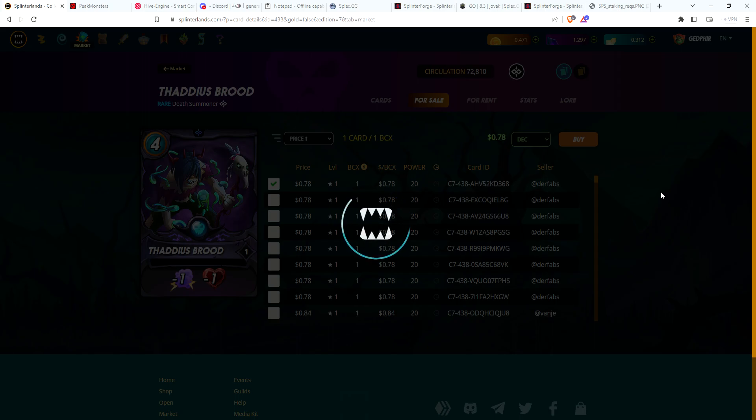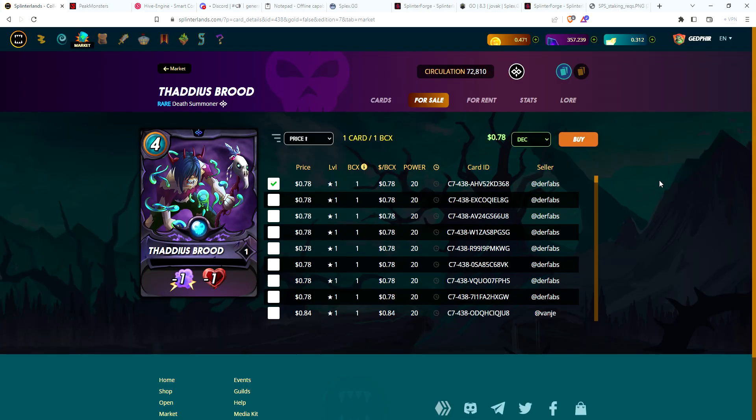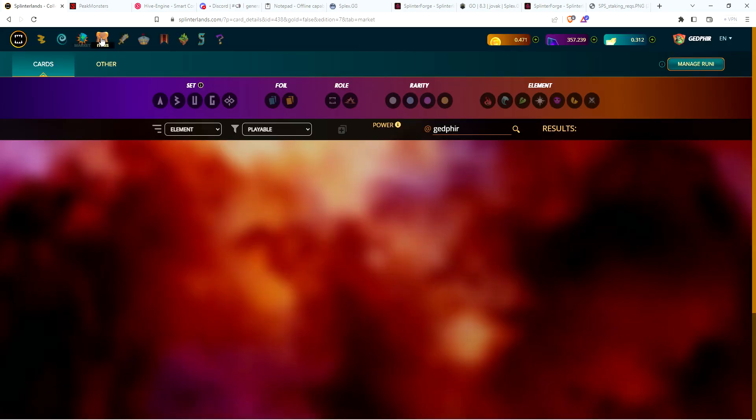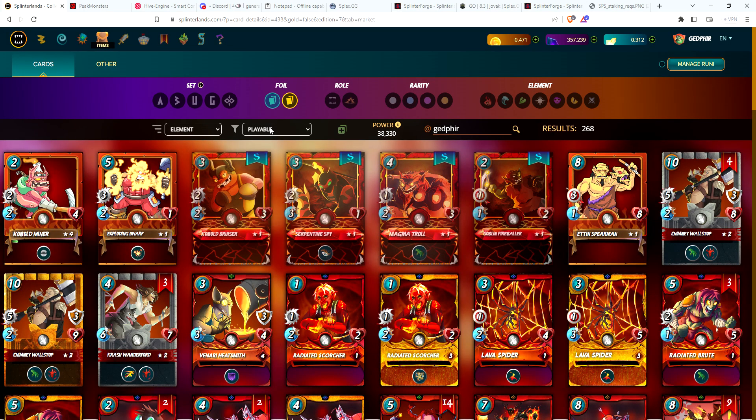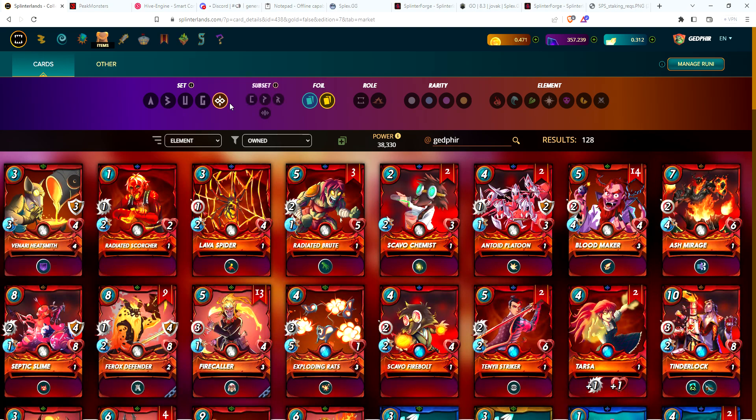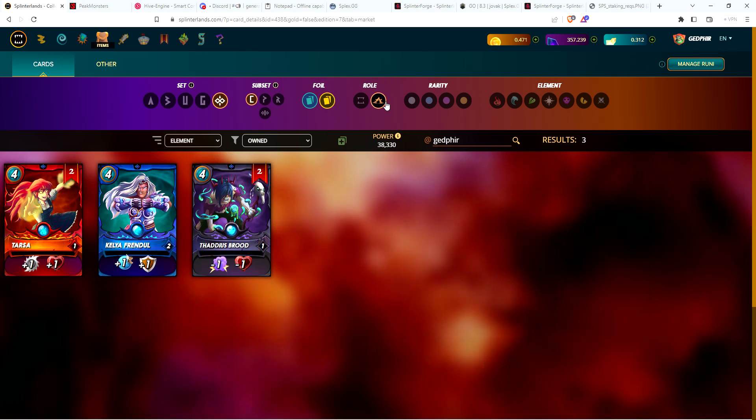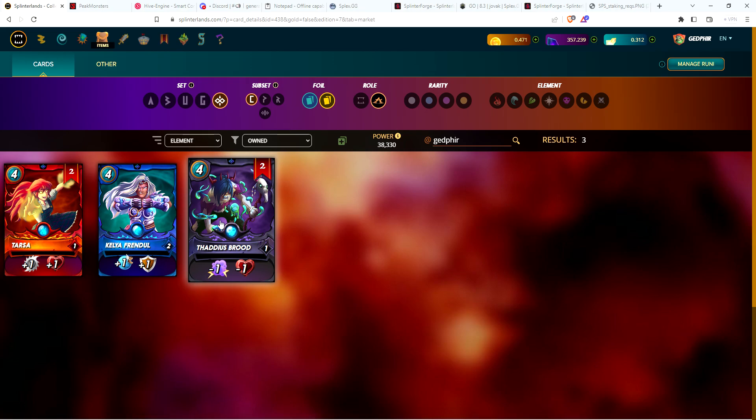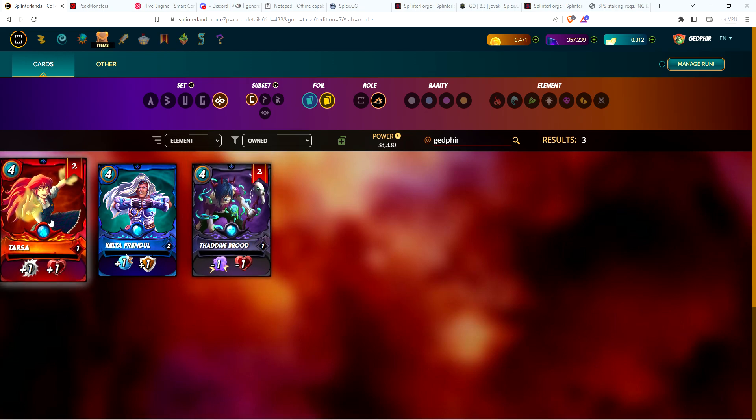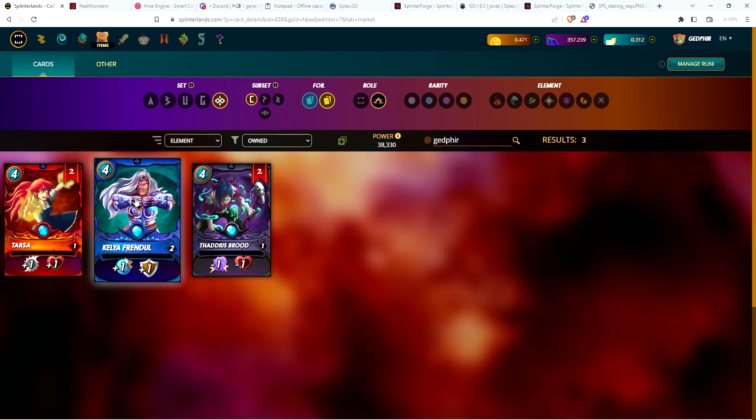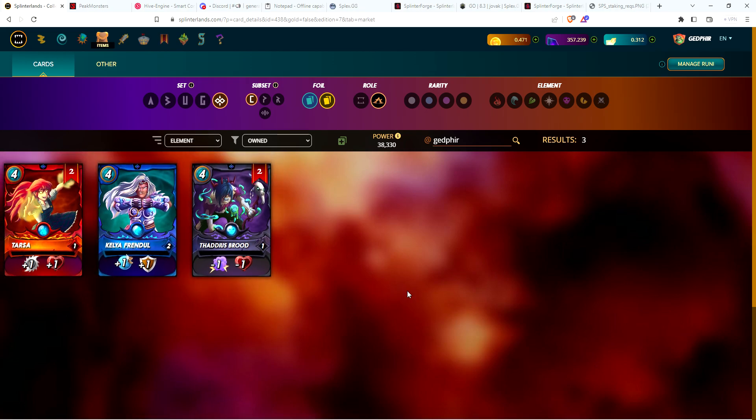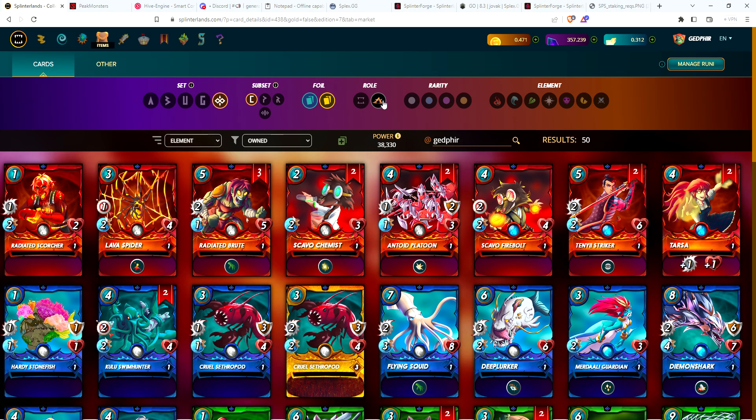I just need three more of each, or somehow get super lucky and get my next Chaos Pack with a Gold Summoner, which will automatically be level two. Looking at owned, Chaos Legion, Core, Summoners - yep, I now have two Thaddeus Broods, two Tarsas, that level two Kelya, and we're slowly building up the collection.